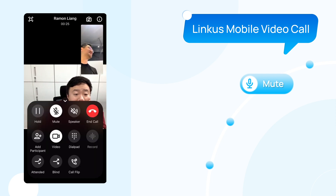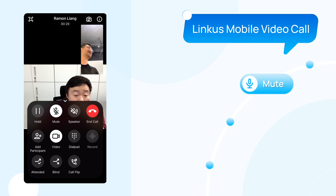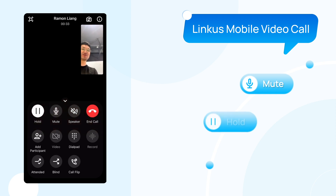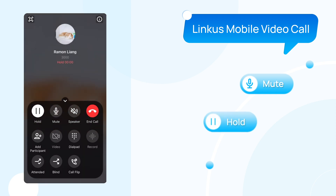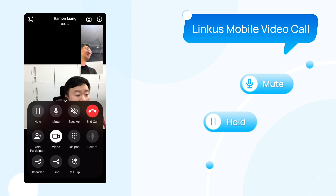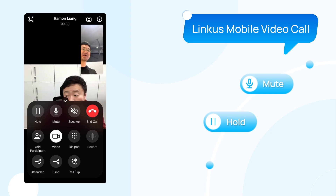Now let's see more details here. With our Linkus mobile client, if you're going to start a video call, you can have some quick access for some other operations. You can choose to click on this button to hold this call. And of course, you can also take it back.